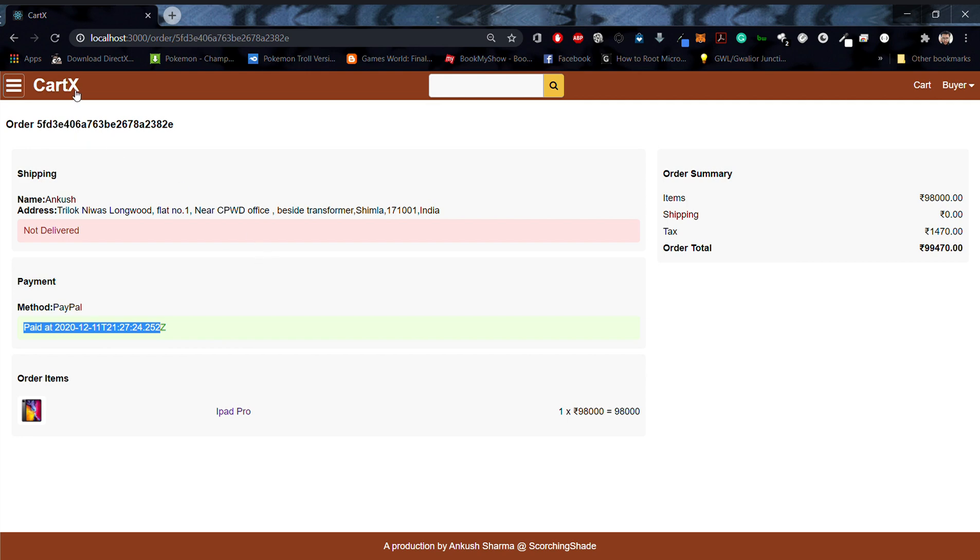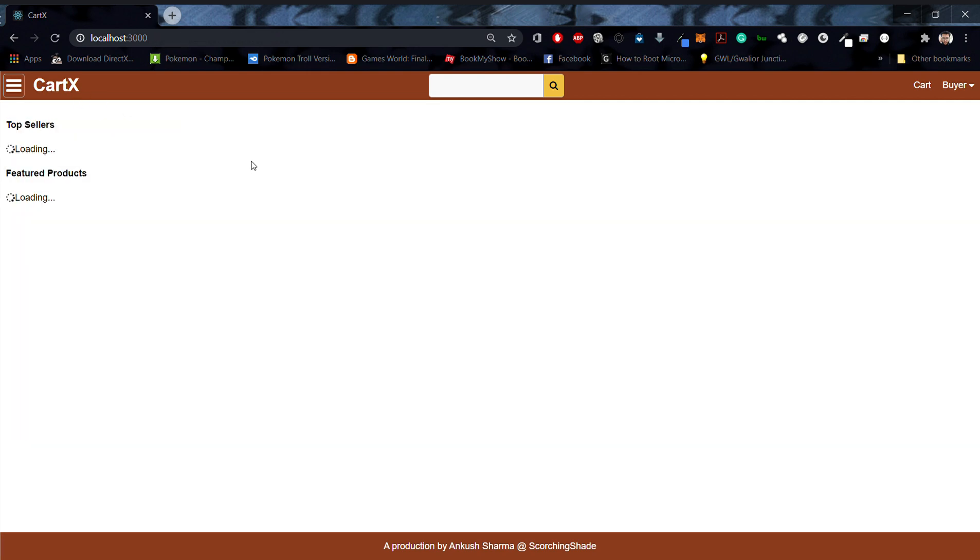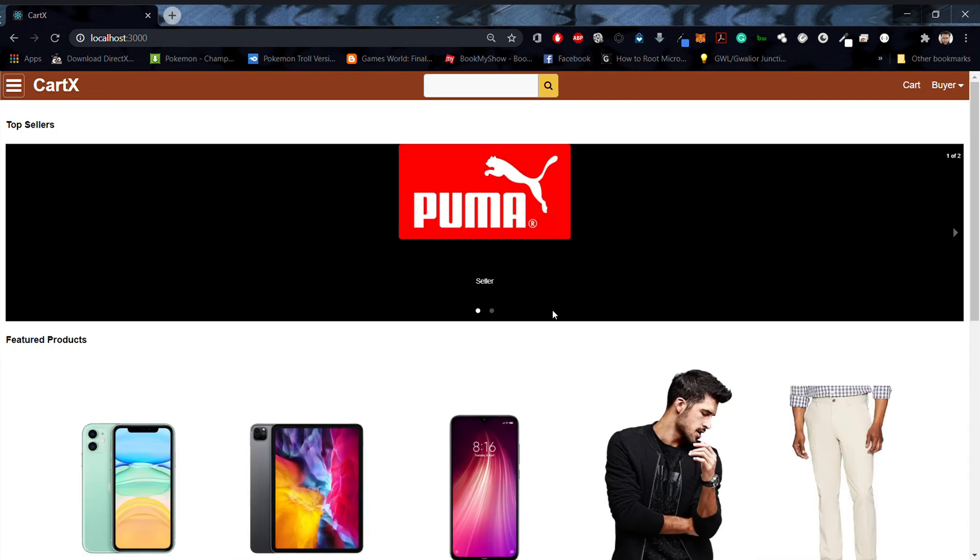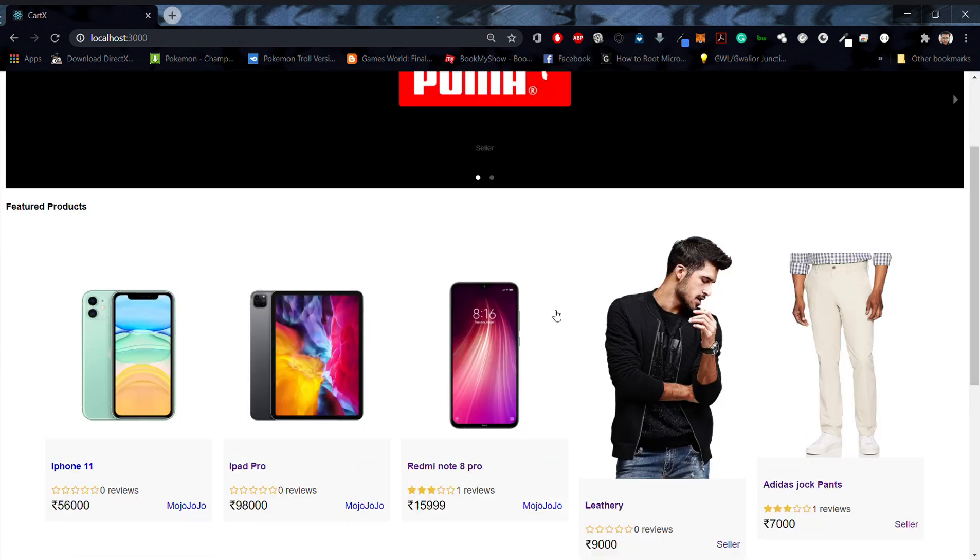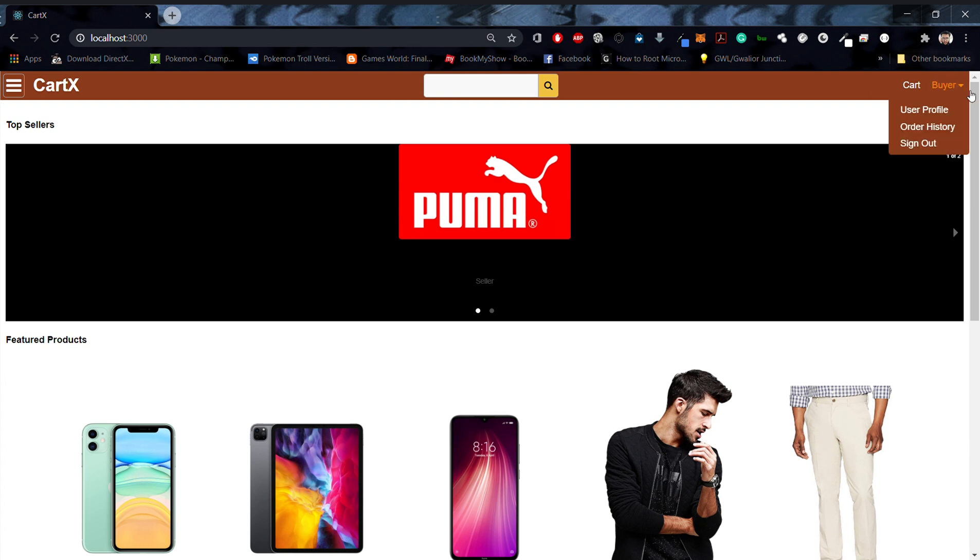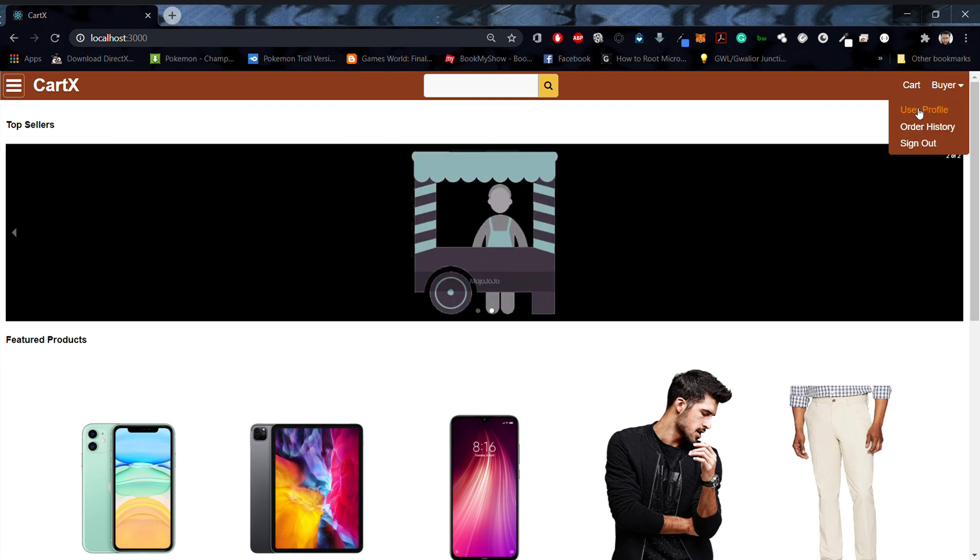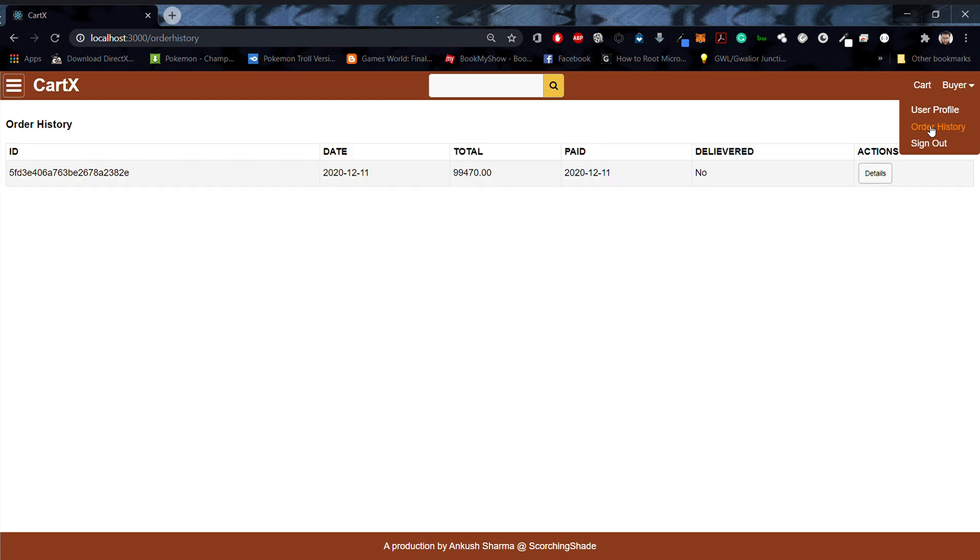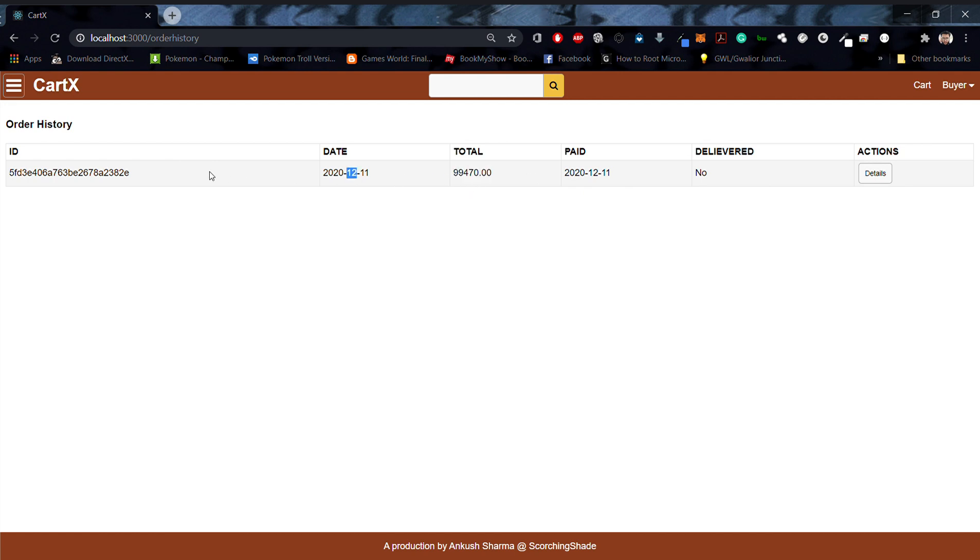Now let's go back to our home page. I want to see my order history as a buyer. Of course you can click on the order history section and see whether your order was delivered or not. You can also see the total amount that you had spent, the date, and the ID of your order.